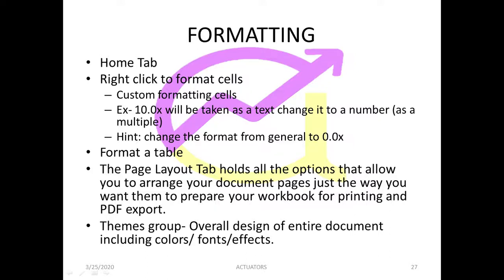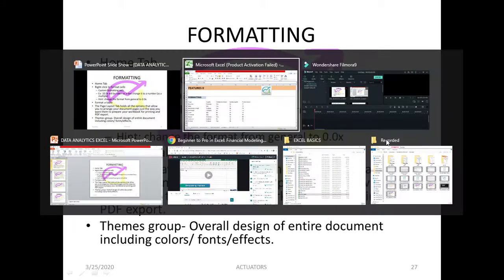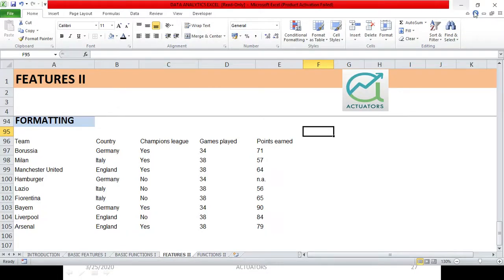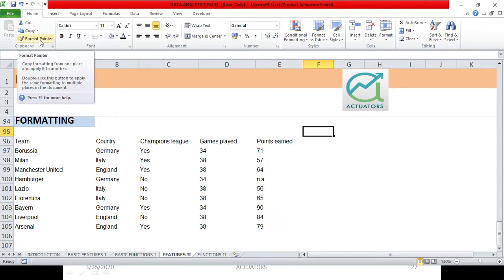Now we will do some basic concepts of formatting. First we will see the Home tab and which features are available. This is the Home tab which contains most of the tools for formatting. You can see Cut and Copy option, the Format Painter option. We have already covered what Format Painter is.